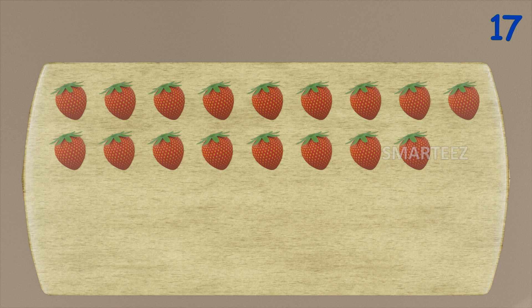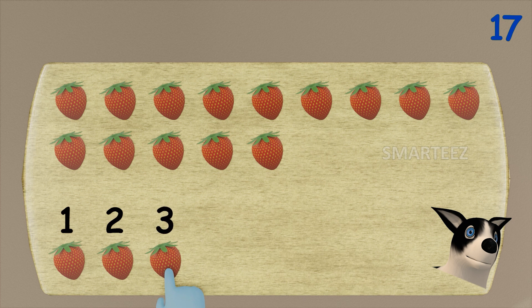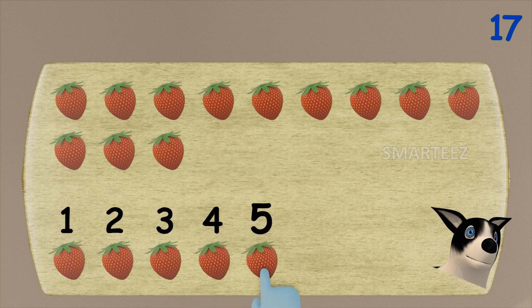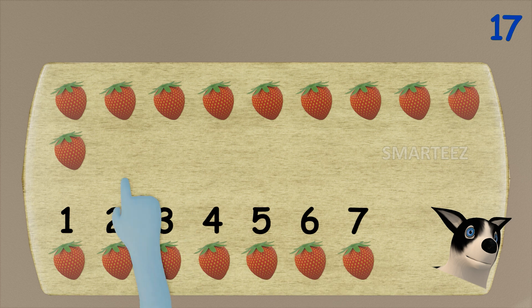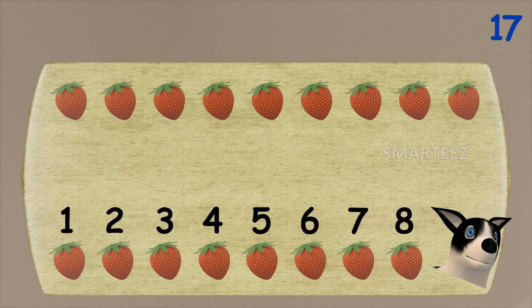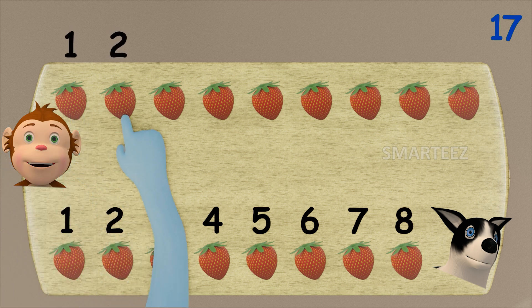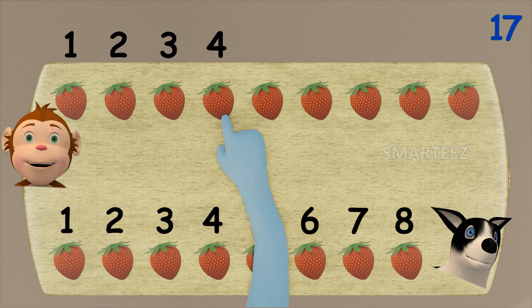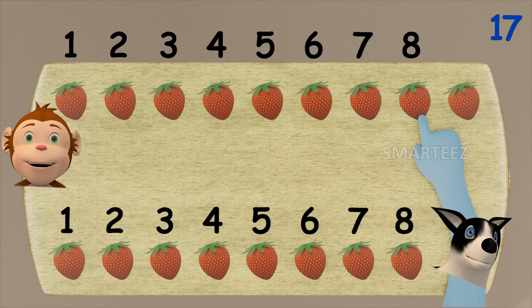I'm going to give eight strawberries to Byra. That's one, two, three, four, five, six, seven, and eight. Okay, let's see how many are left for Rangu. That's one, two, three, four, five, six, seven, eight, and nine.